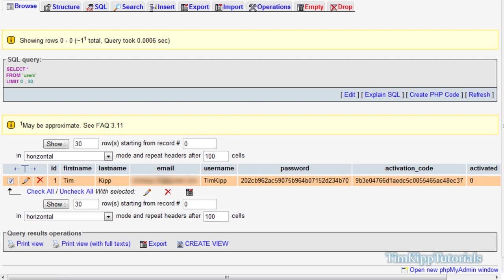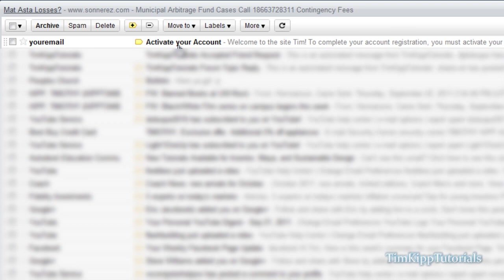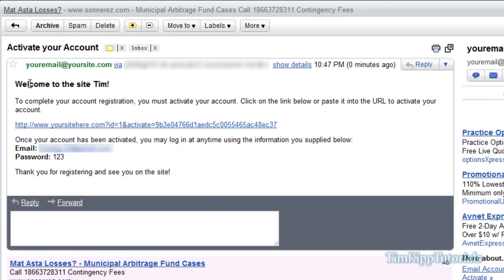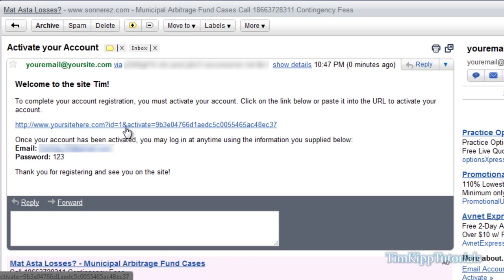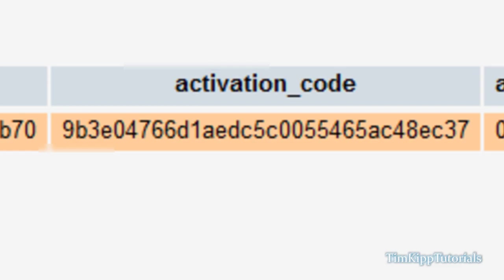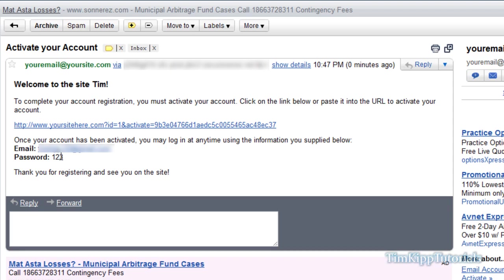And if I go over to my email, it says 'activate your account, welcome to the site Tim, your account registration...' — click the link. It shows your site with ID equal to 1 and activate equal to our activation code, which matches what's in the database. So that works out great, and it has email and password right there.